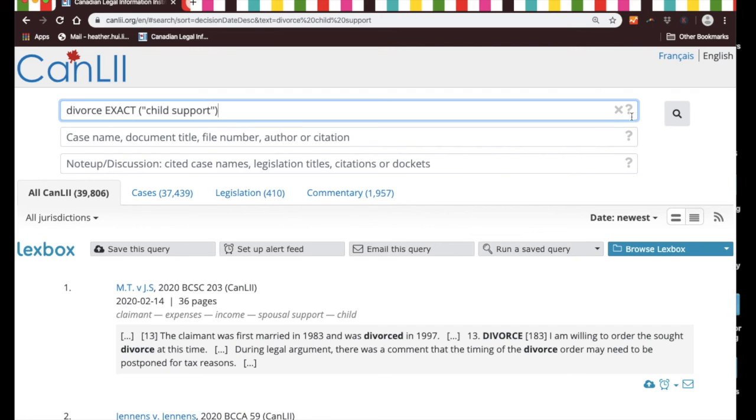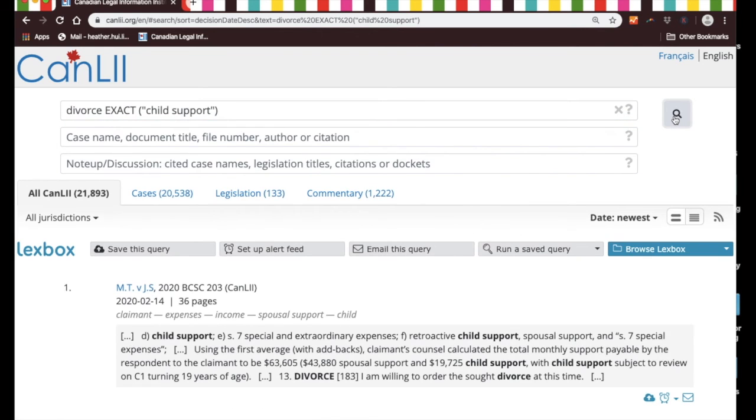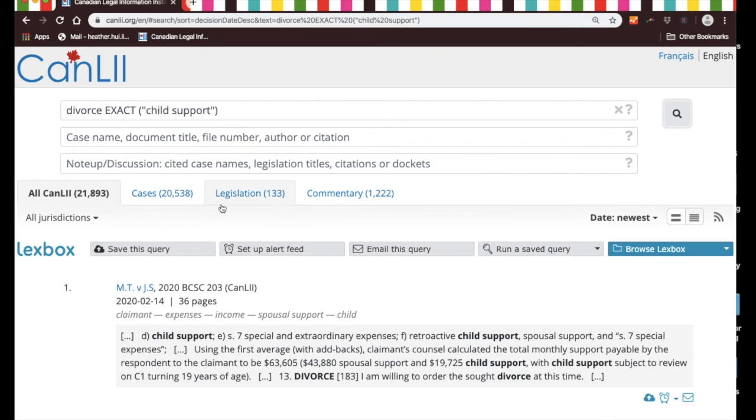So let's take a look. Okay, so indeed it does narrow down our results from 35,000 or so cases to 20,000. That is still a lot of cases.